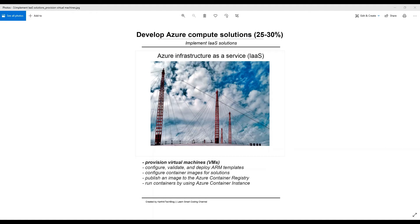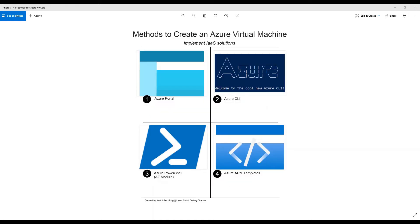Why are we using virtual machines and what are the benefits? They help in building and deploying apps to the cloud, trying out a new operating system including beta releases, backing up your existing OS, spinning up a new environment to make it simpler and quicker for developers to run dev/test scenarios, accessing virus-infected data, running an old application by installing an older OS, and running software on operating systems they weren't originally intended for. These things are clearly mentioned on the Microsoft website.